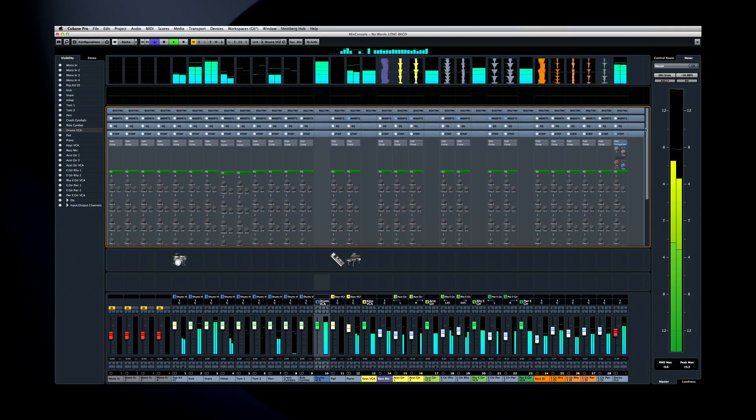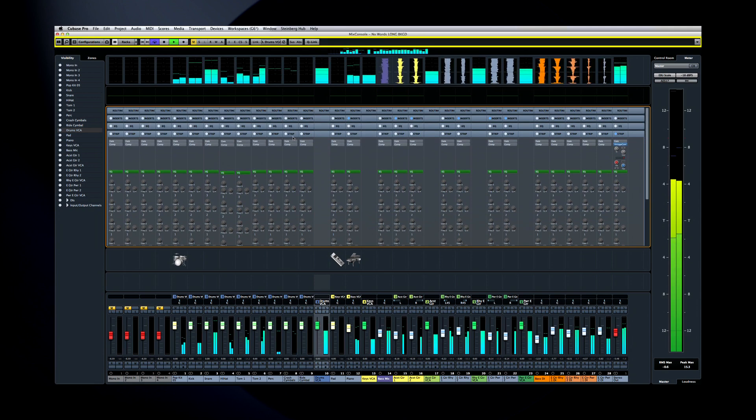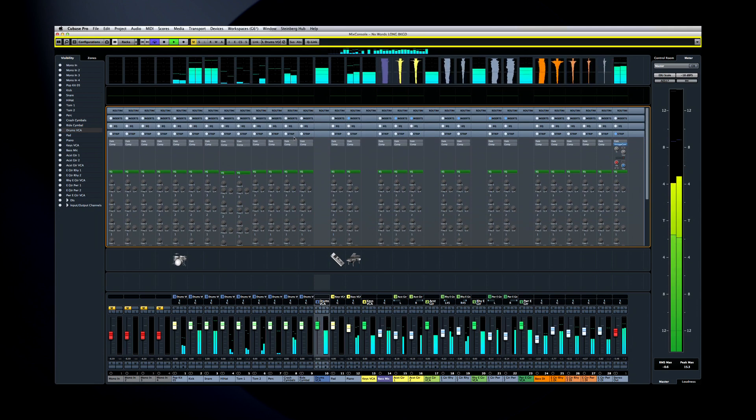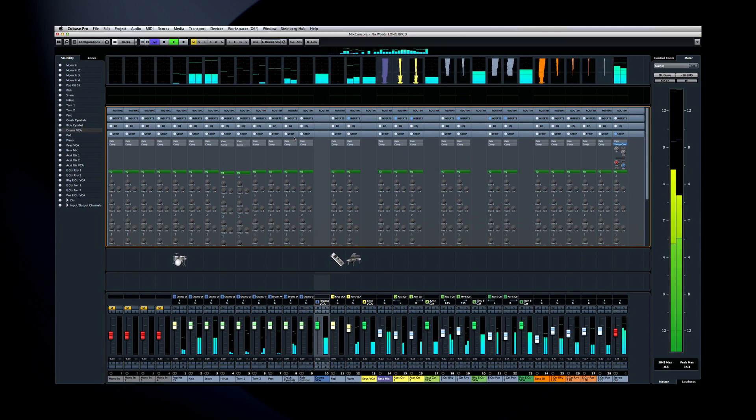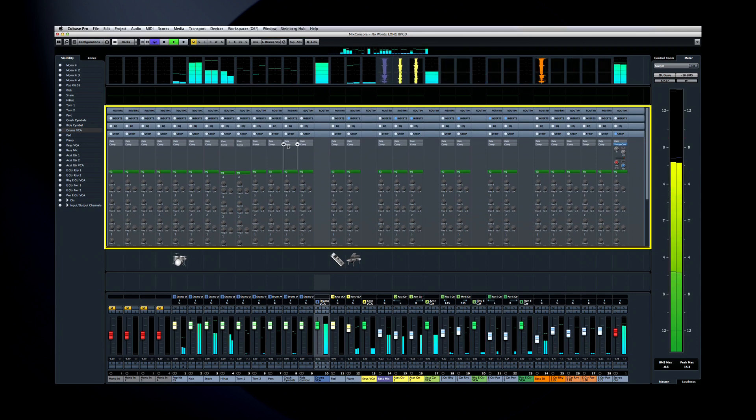You can think of the Mix Console in four basic areas. At the top are all sorts of universal controls. The center area, called the Rack, can be configured to show a variety of information, and we'll look at this in Chapter 2.